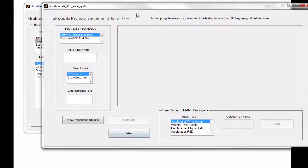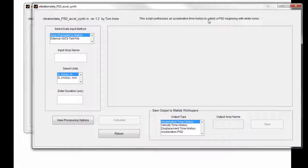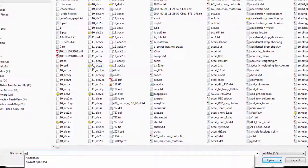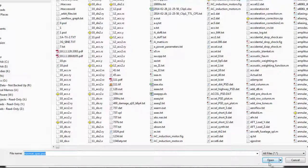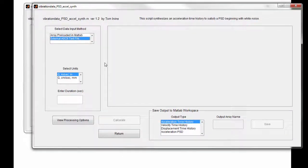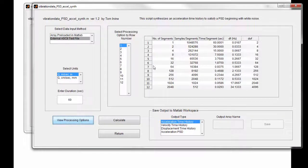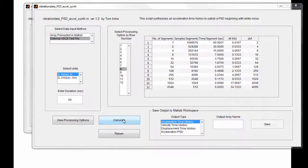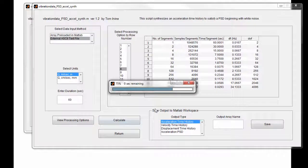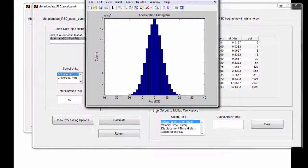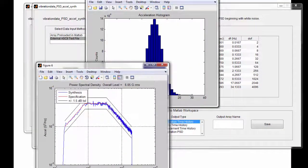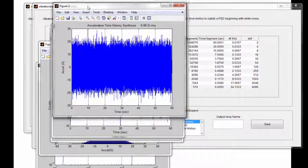This script synthesizes an acceleration time history to satisfy a PSD beginning with white noise. The breakpoints are already in the file NAVMAT_spec.PSD. We'll use English units and a duration of 60 seconds. Let's go to processing options and choose row 8 — you can see the statistical parameters. Let's go ahead and calculate and synthesize our time history. That runs reasonably quickly and we get a whole series of plots.